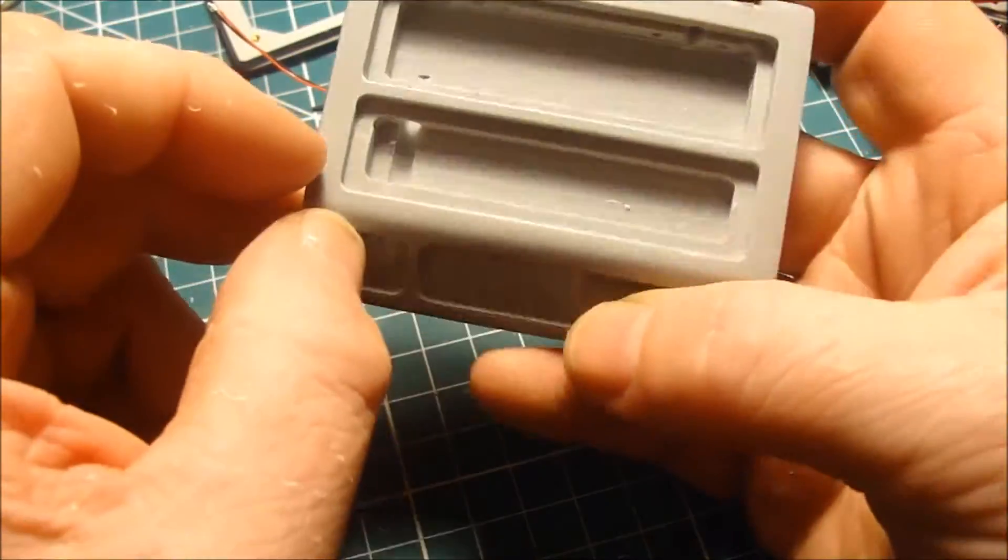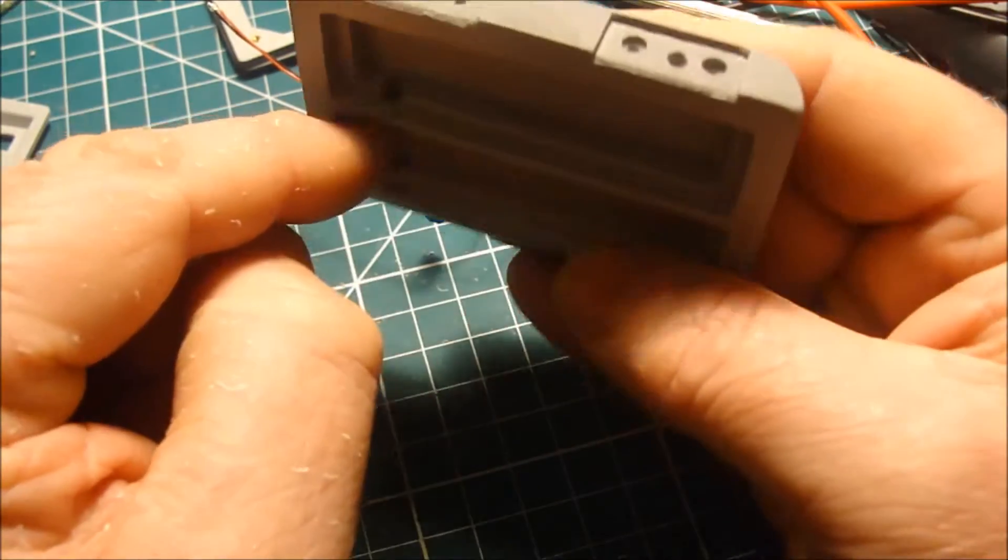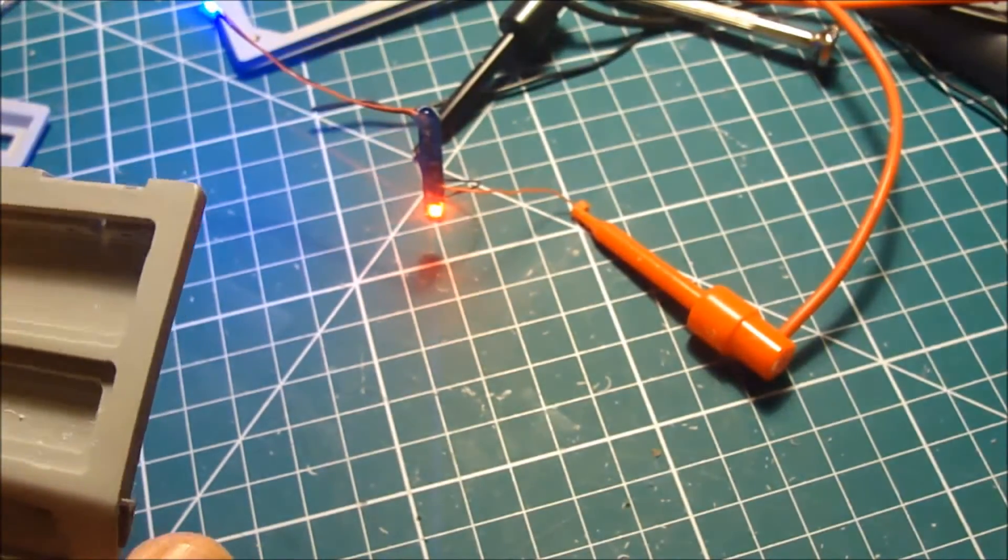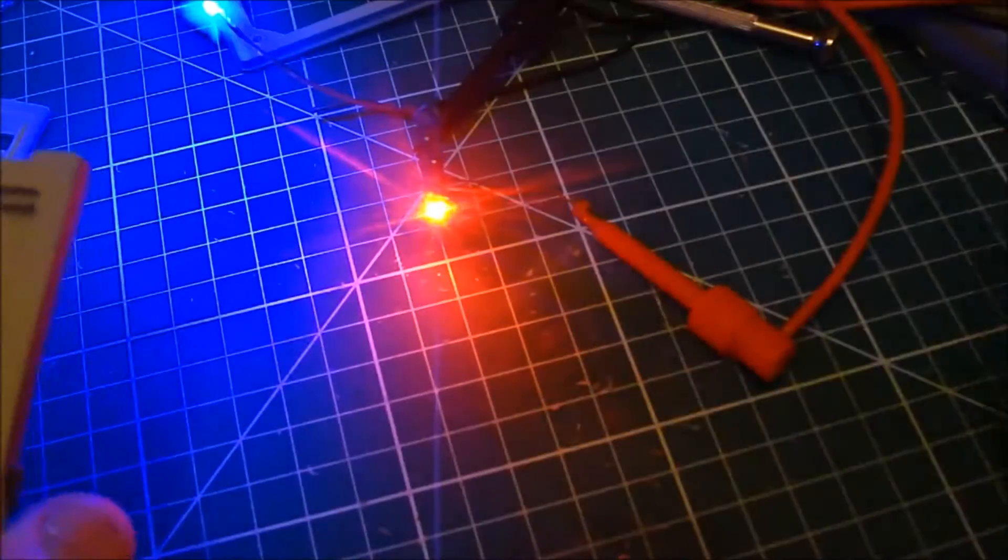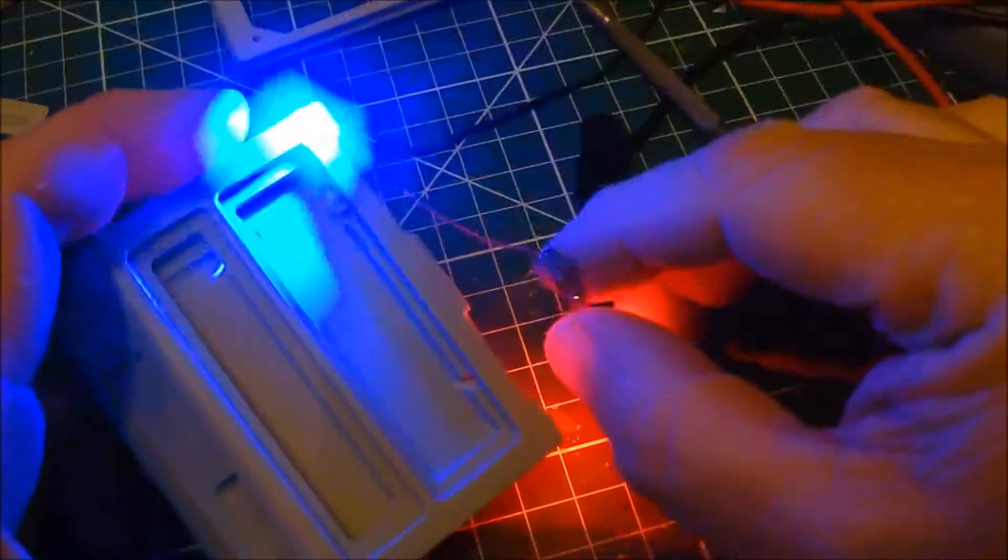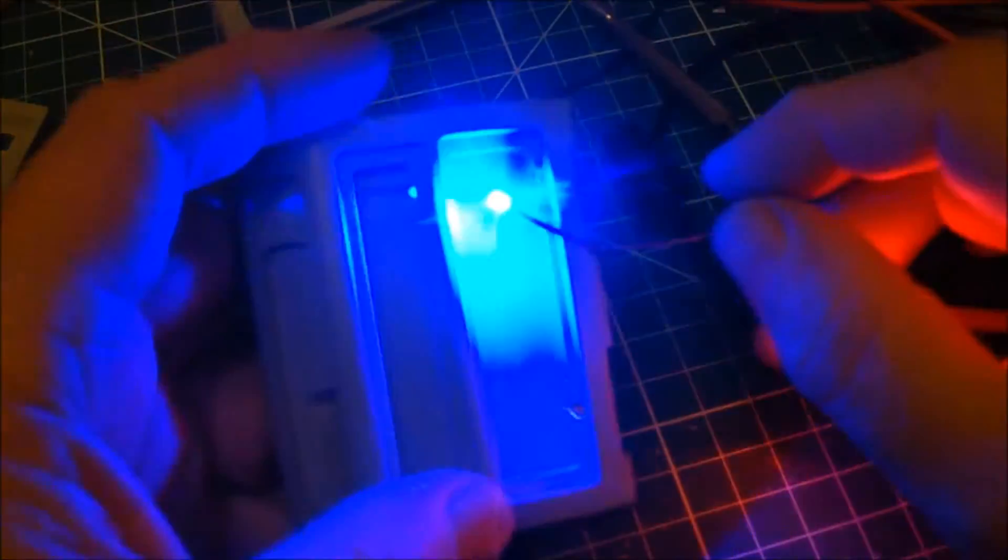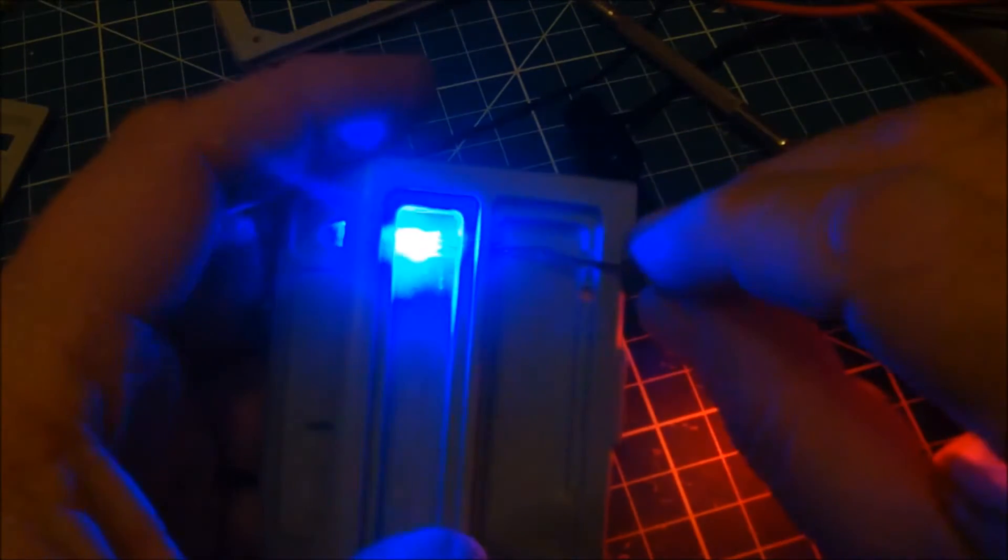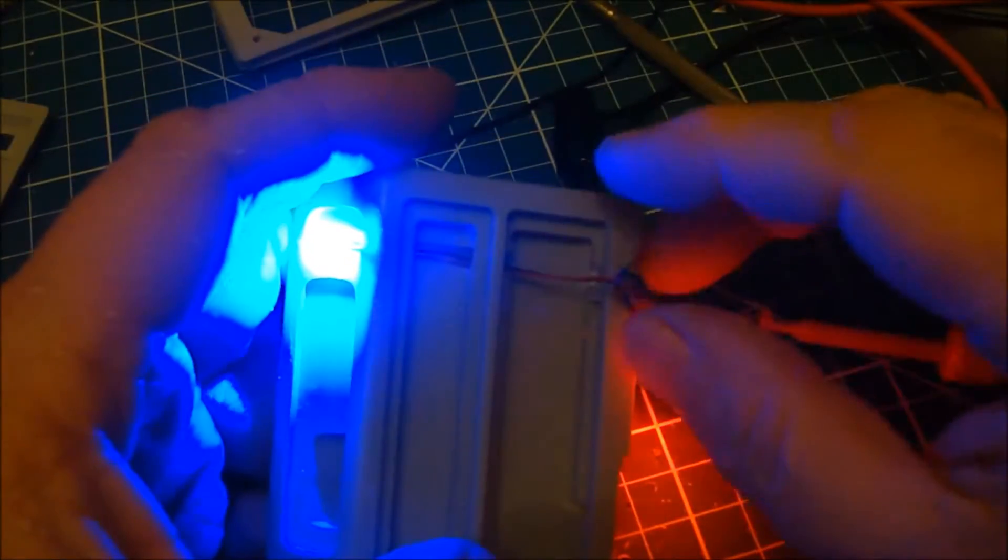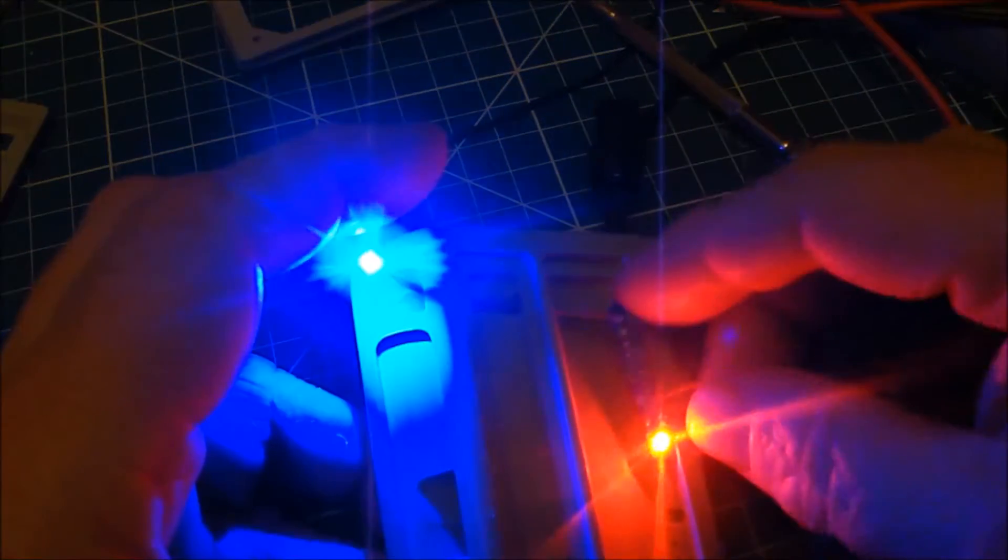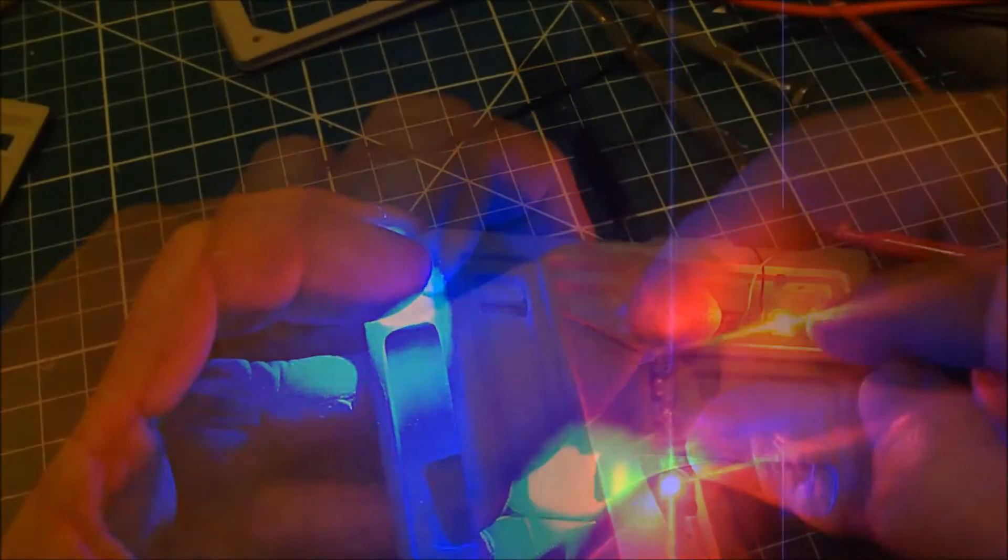So I've just enlarged this hole considerably and the one here. And that's so I can get this blue LED where it needs to go through that hole and through into there.